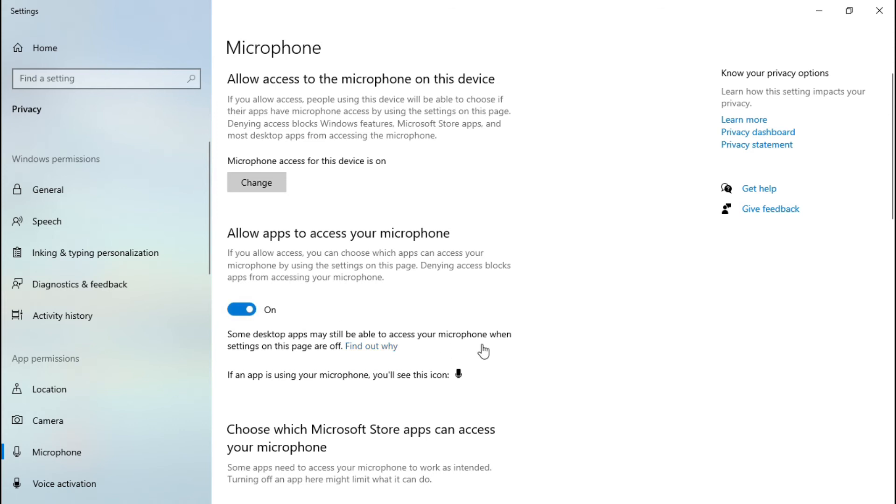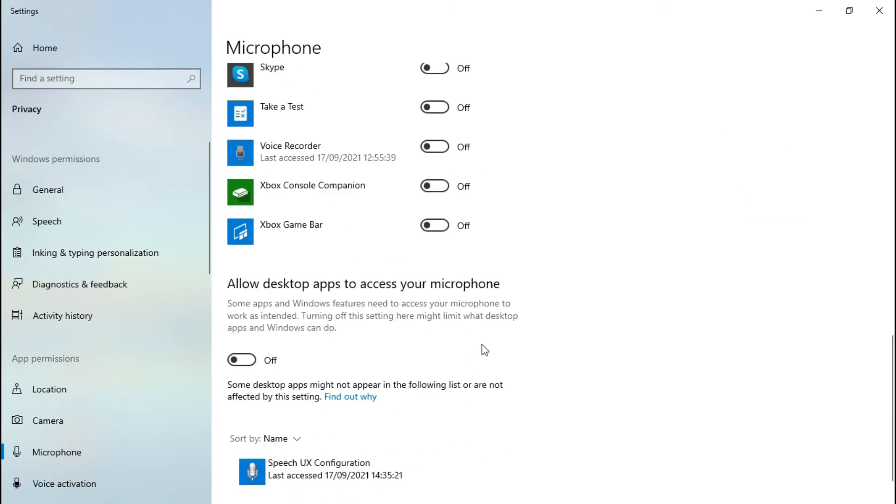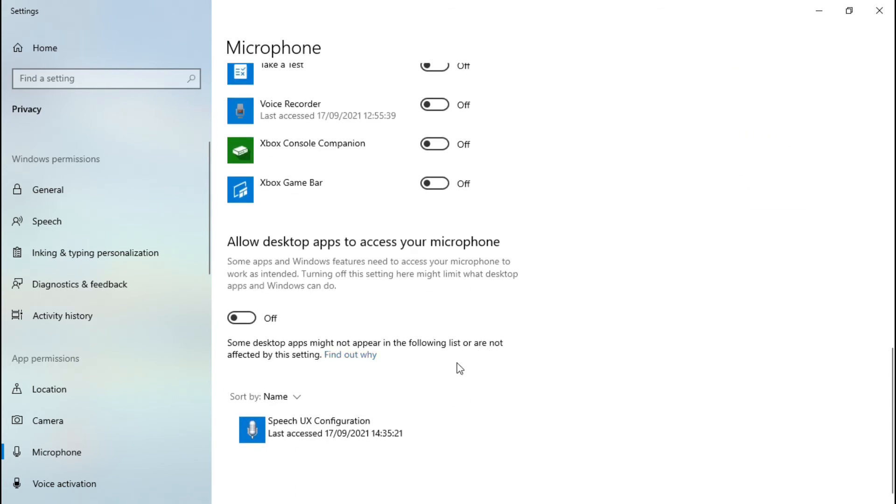Make sure you also turn on 'allow desktop apps to access your microphone.' This should fix your error. To confirm this, set up your microphone again.